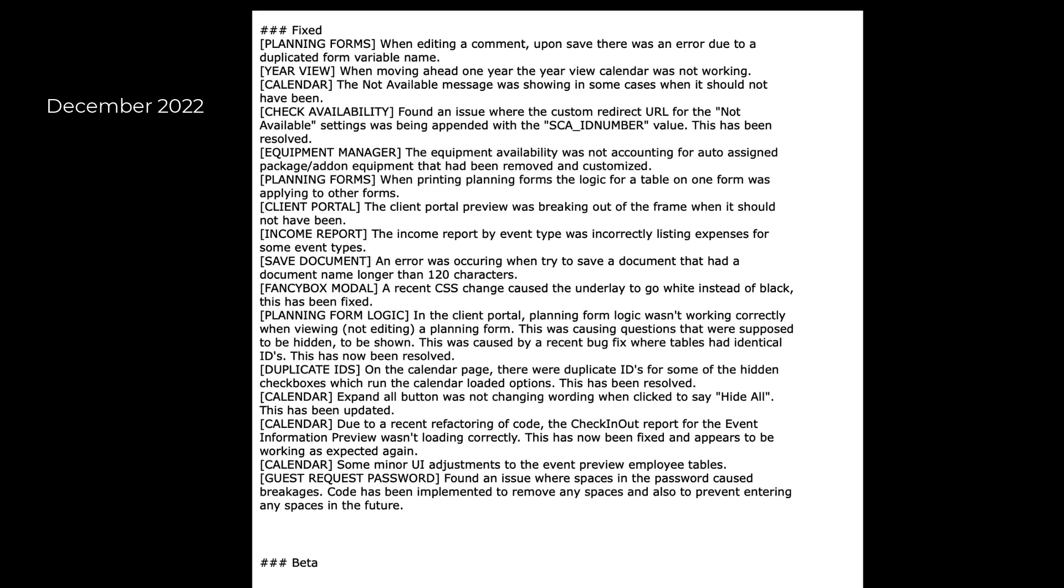And finally, here are the items that were fixed during this update, December 6th through December 26th, 2022.